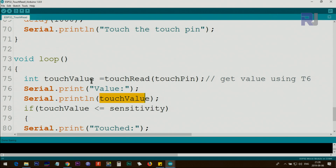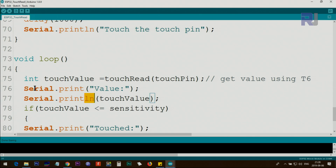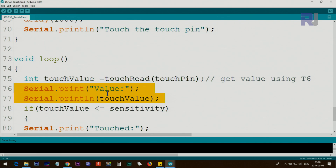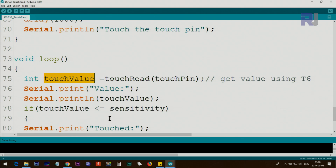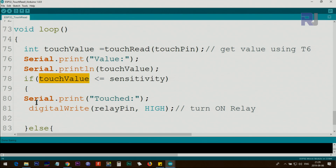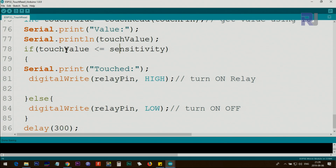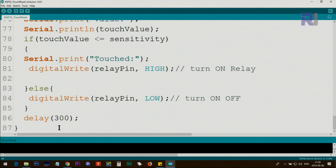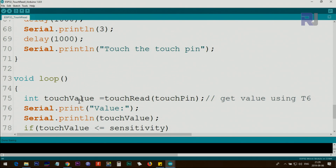The 'println' creates a new line at the end. Then we check: if touch value is less than or equal to the sensitivity threshold (50), we print 'touched' on the screen and use digitalWrite to set the relay pin HIGH, turning the relay on. In the else branch, if touch value is not smaller than sensitivity, we set the relay pin LOW to keep it off. Then we wait 300 milliseconds, and the loop continuously checks the pin and takes this action.